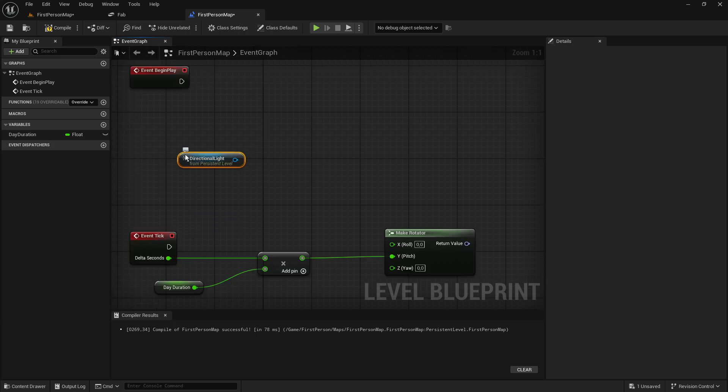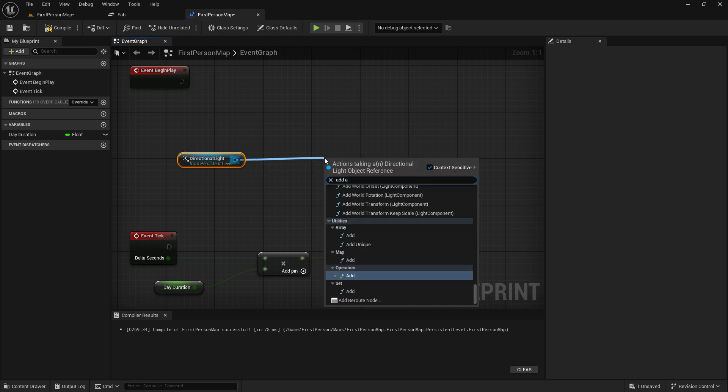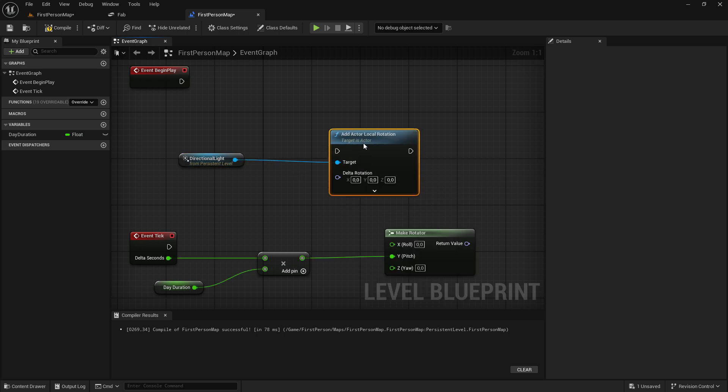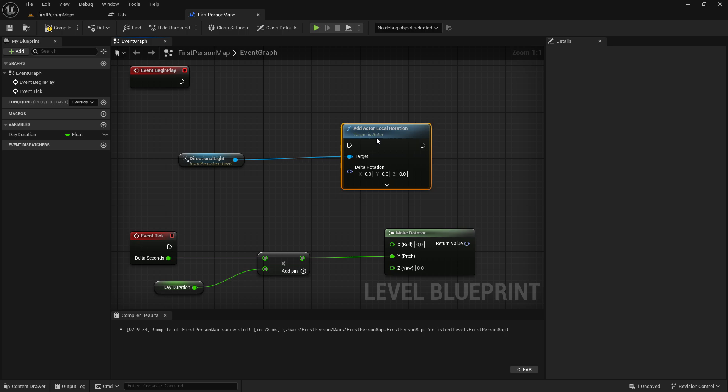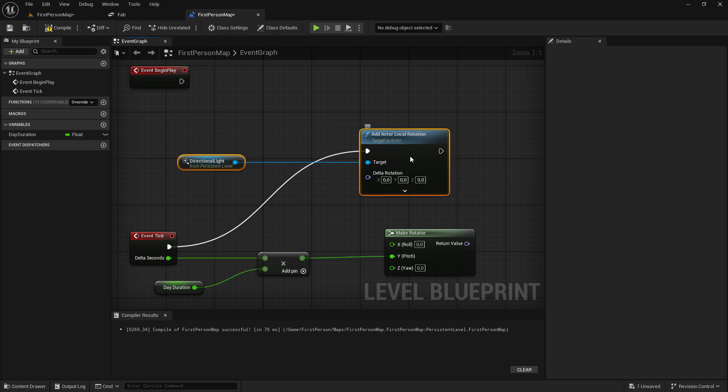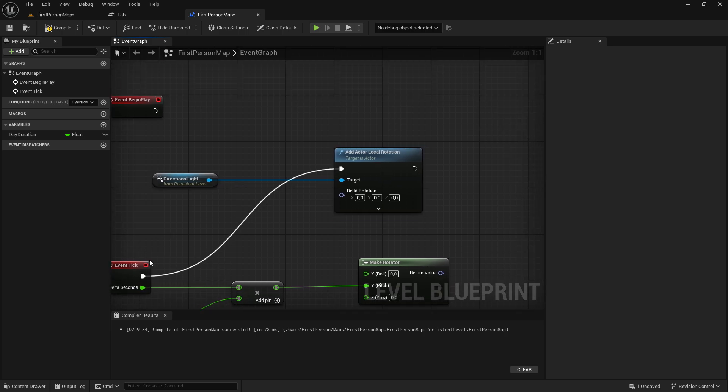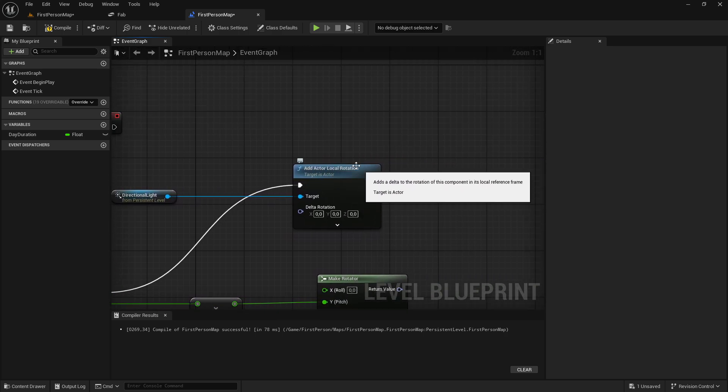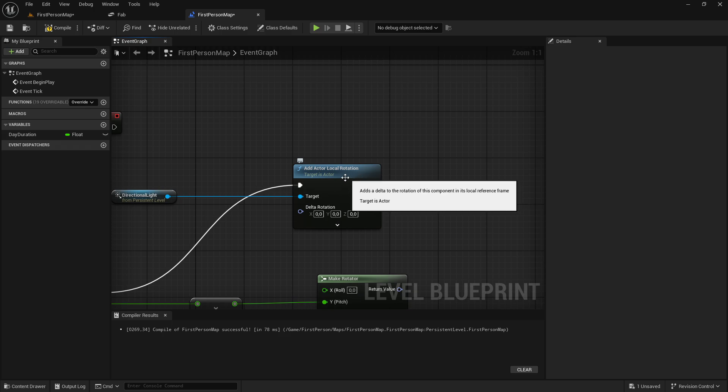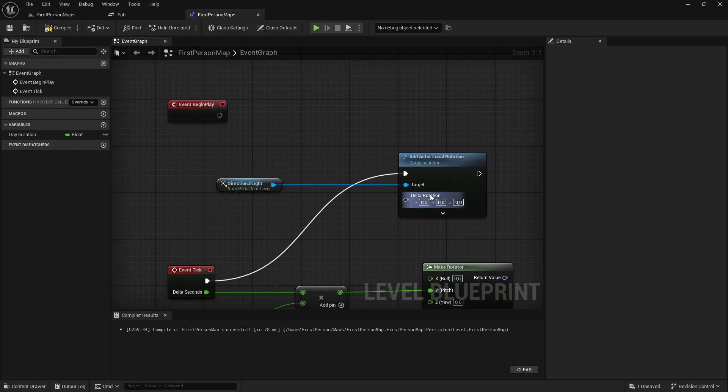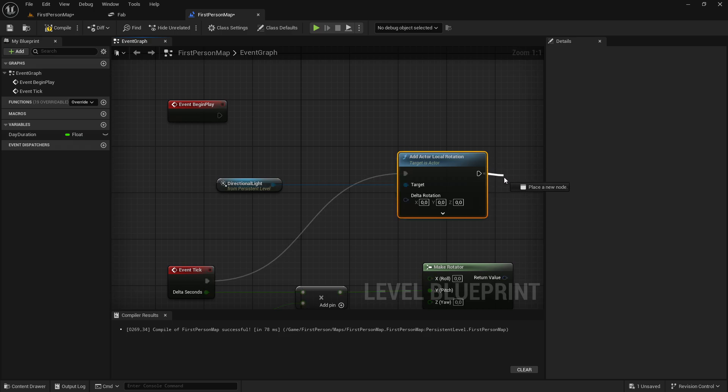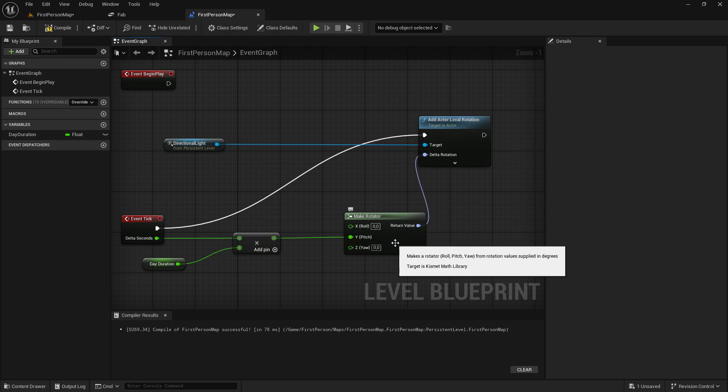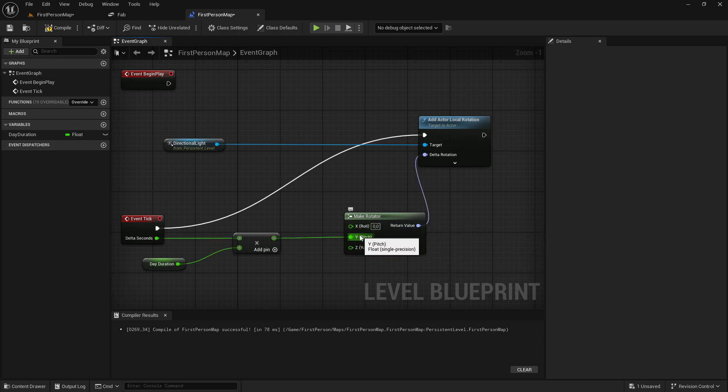And then we want to change this directional light rotation. So drag it out of here, and then we want to add actor local rotation. And the add actor local rotation will go into event tick. So the event tick will check every 0.1 seconds that we are actually rotating the directional light. And then to combine these two codes, we just want to drag the delta rotation into the return value. So it knows what to change the rotation with.